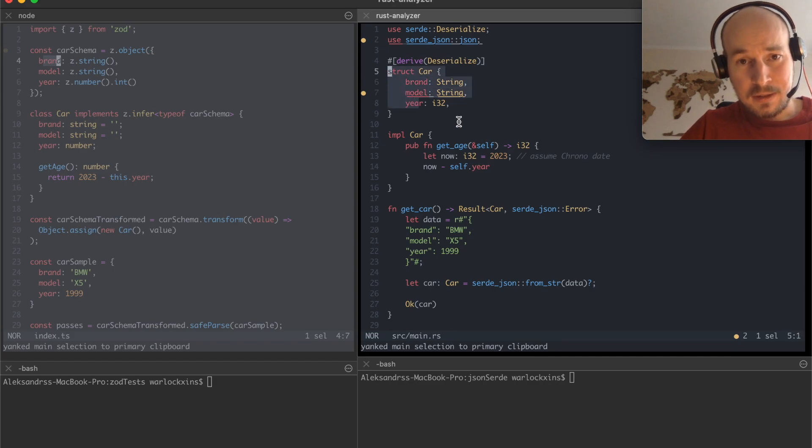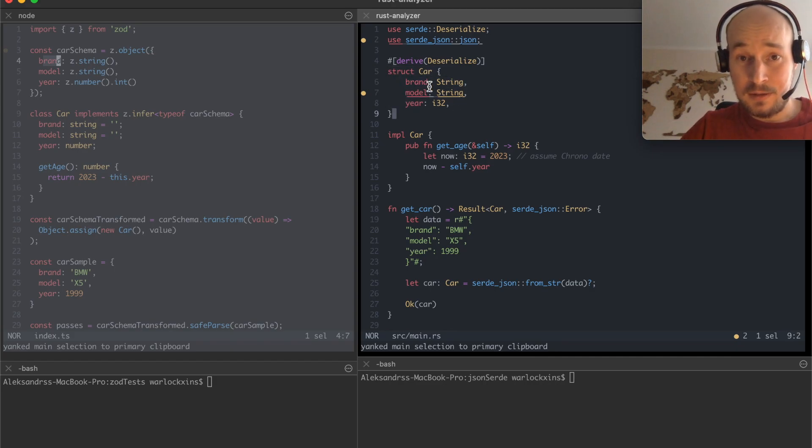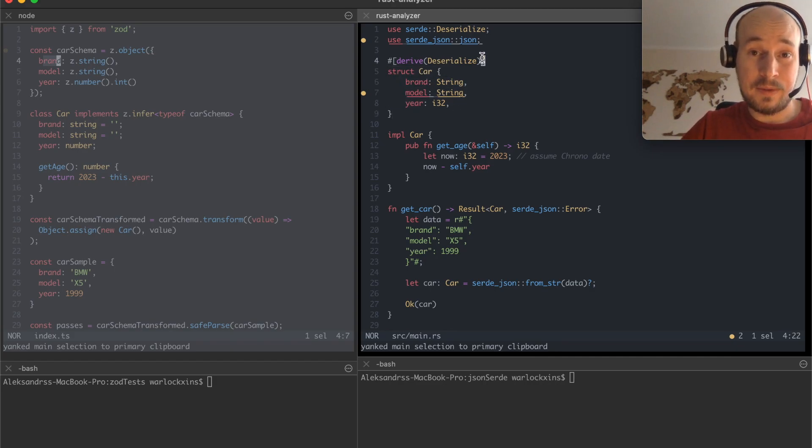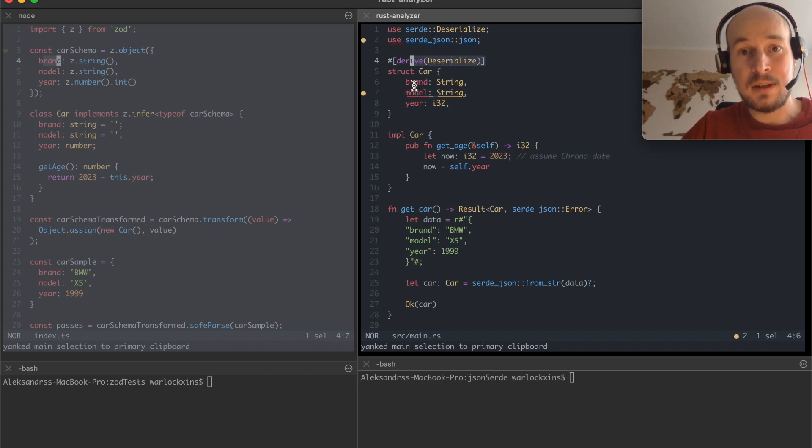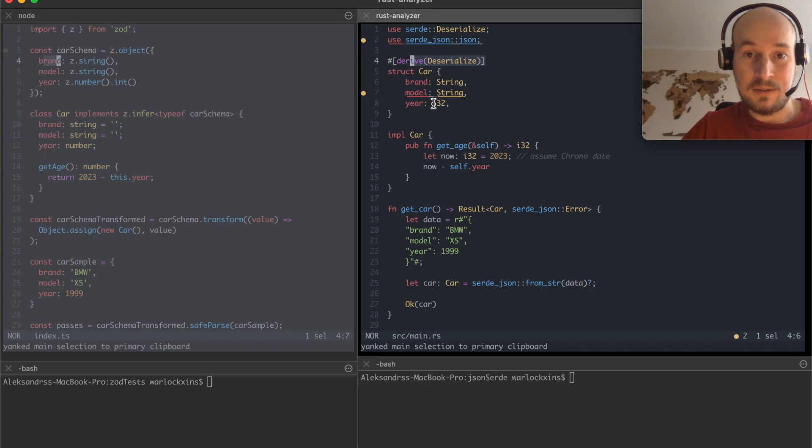Same stuff kind of happens in Rust. I have got my struct car which I deserialize from JSON where this is a string, model is string and this is i32.